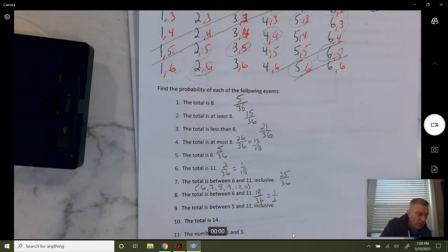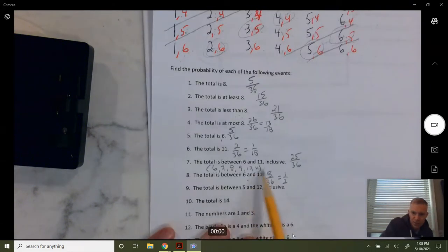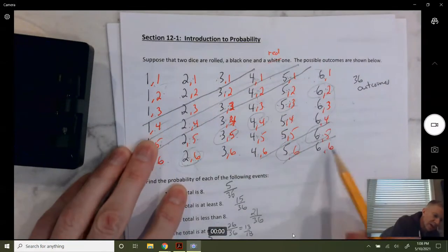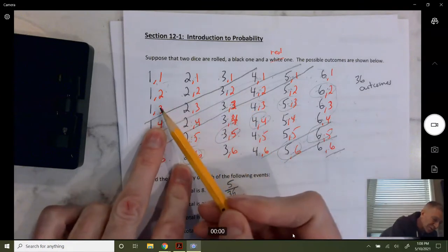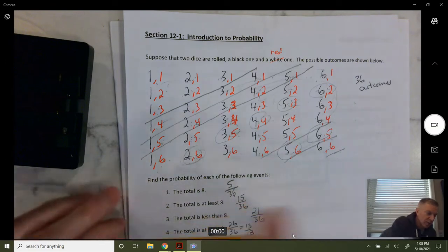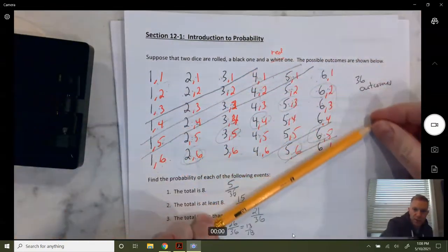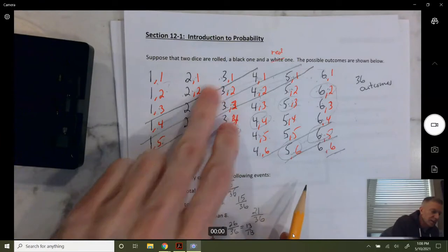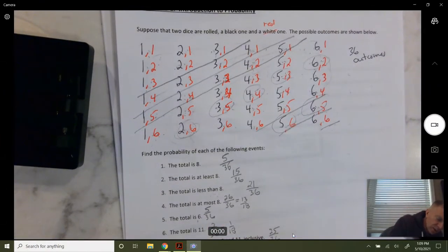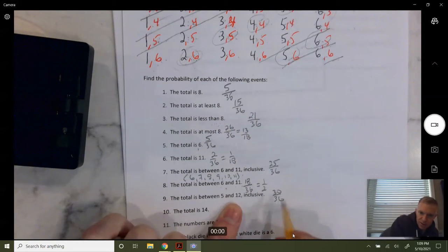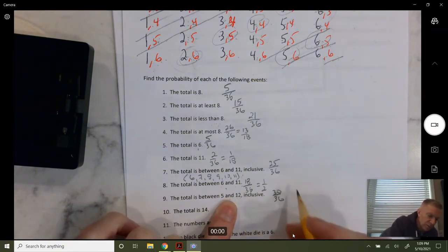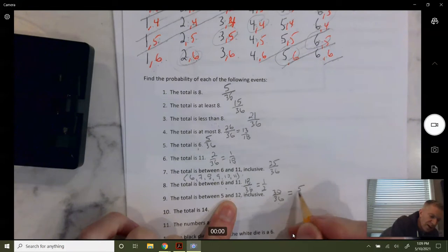Totals between five and twelve inclusive: we include the fives and the twelves, so the only ones we don't include are the ones adding to two, three, or four — those six outcomes. So that gives us 36 minus 6 equals 30 out of 36, which reduces to five out of six.